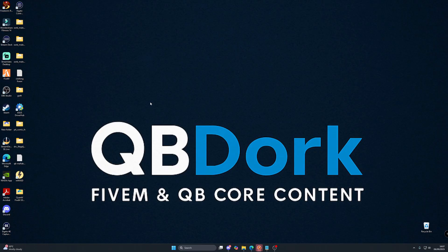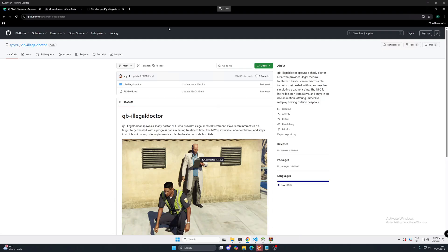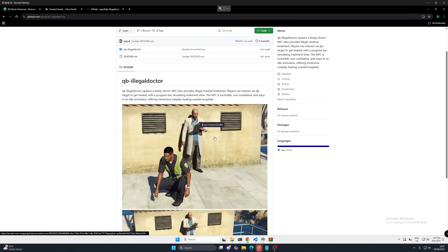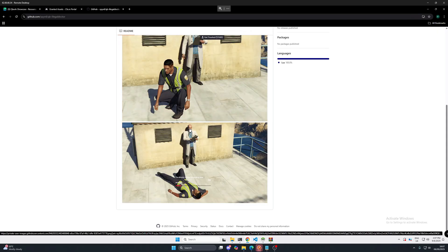Now I'm talking about illegal doctors that you can place anywhere in the city. We're going to be looking at a script today from SpyX4. This is the QB illegal doctor. As you can see you can go to him, third eye him and you can get treated.